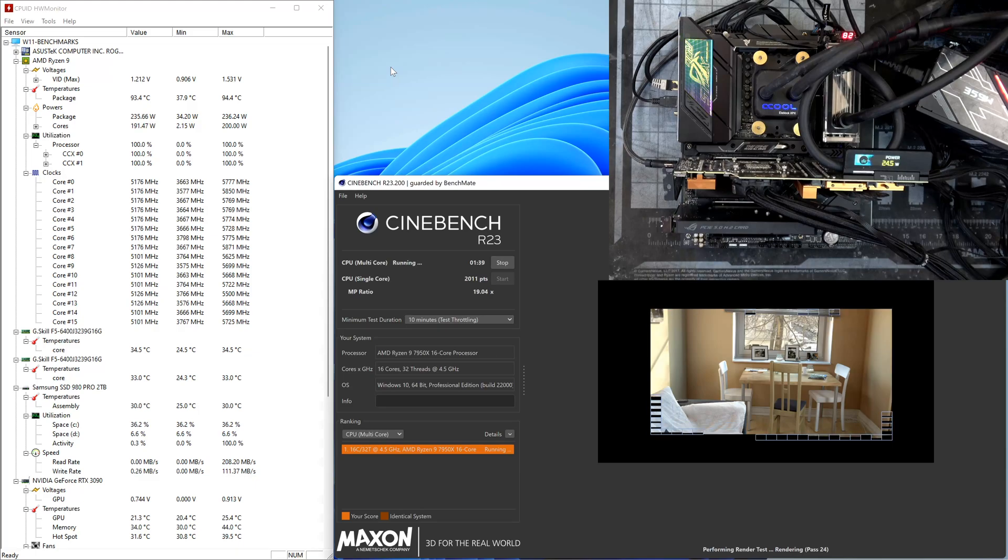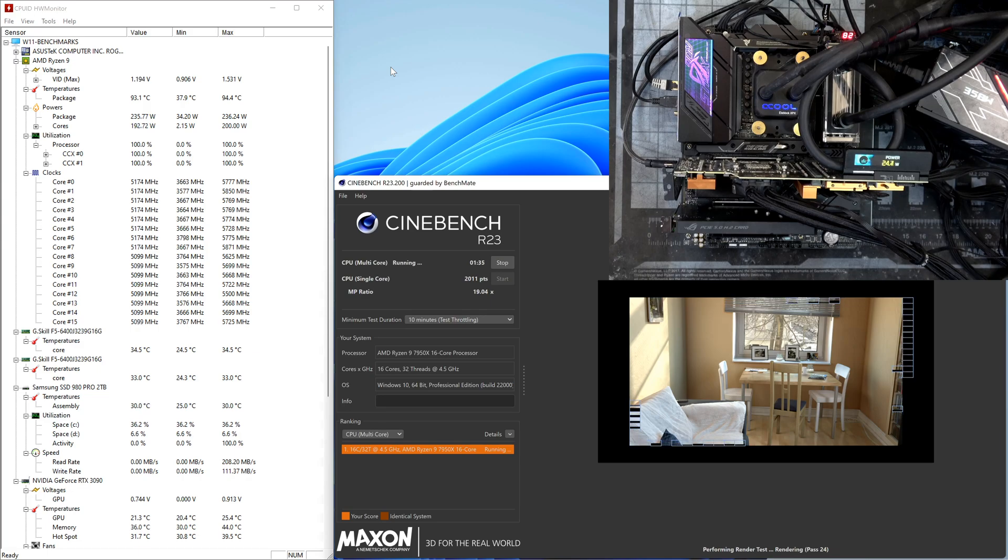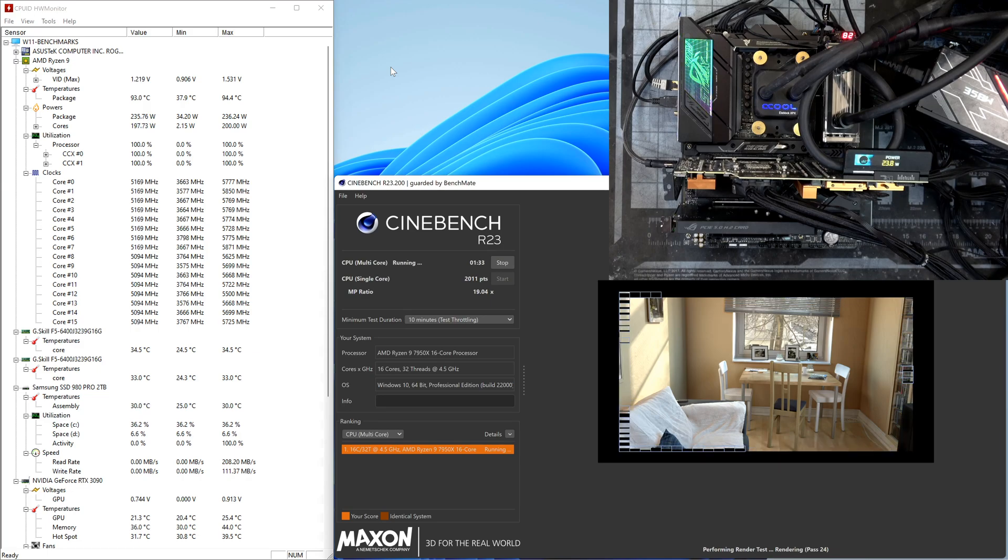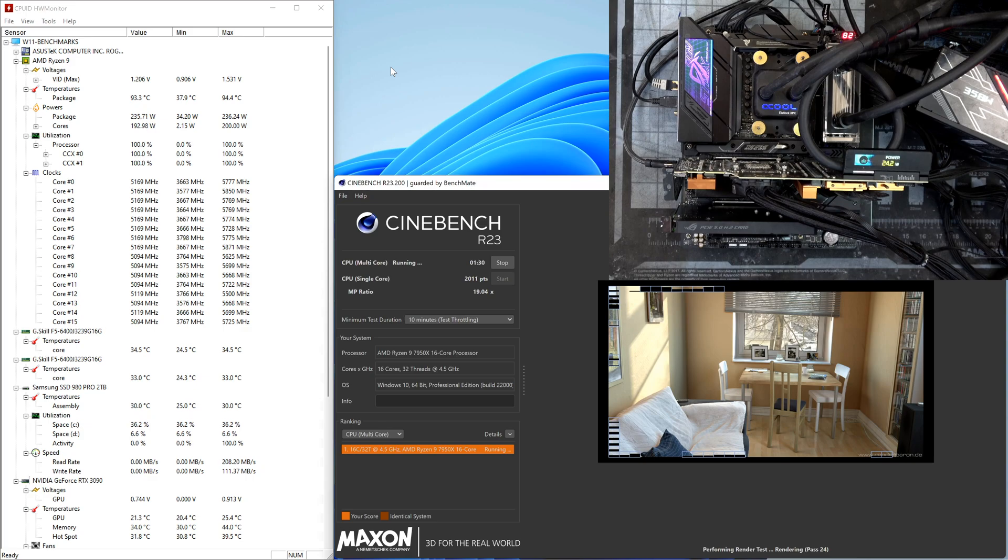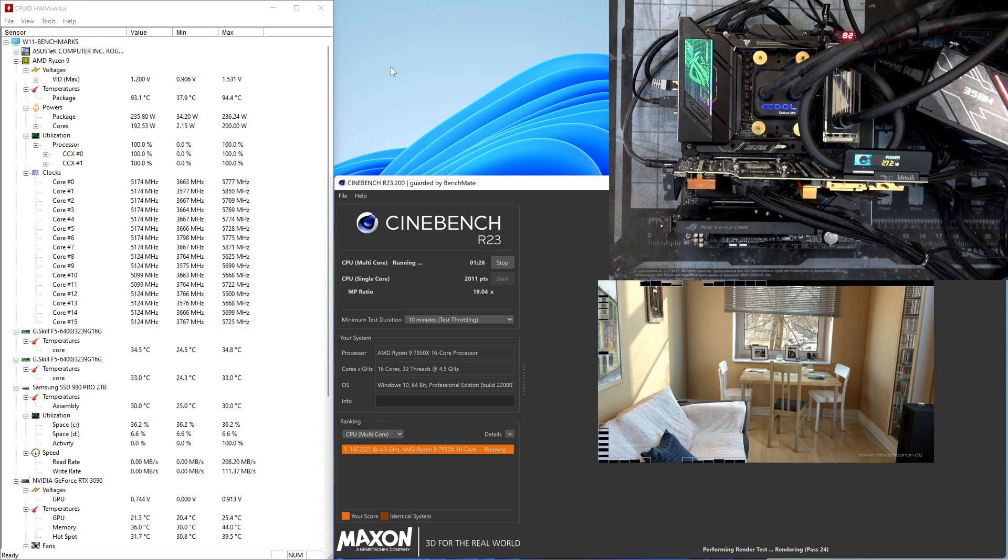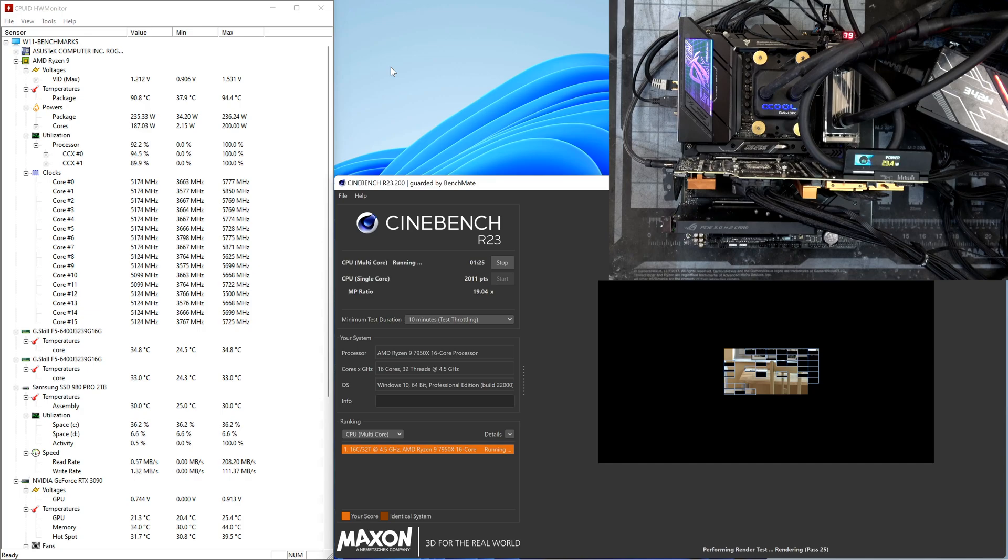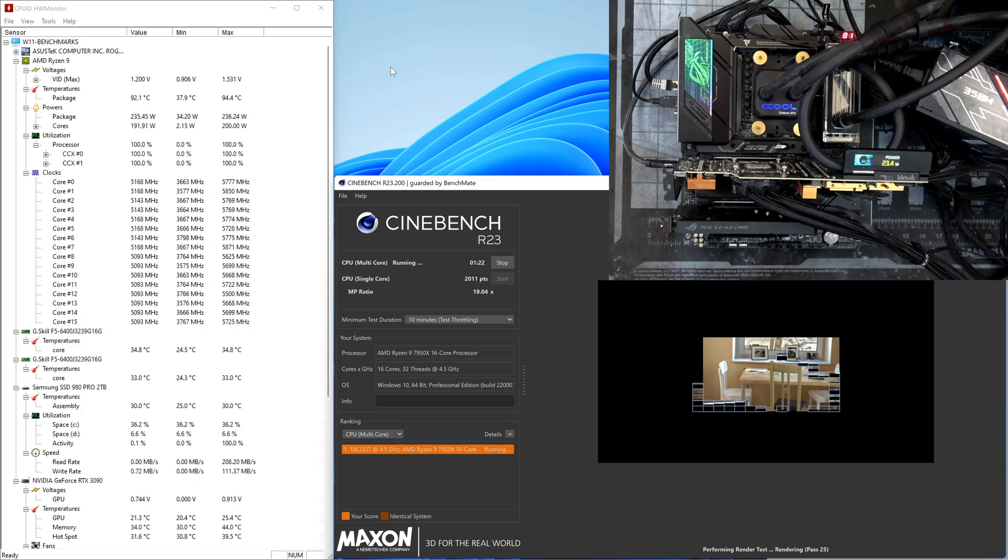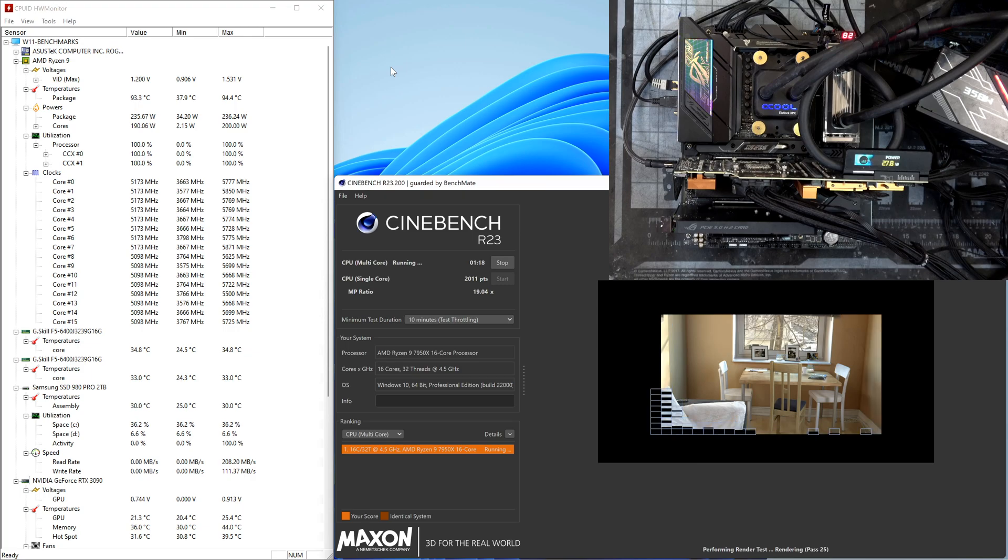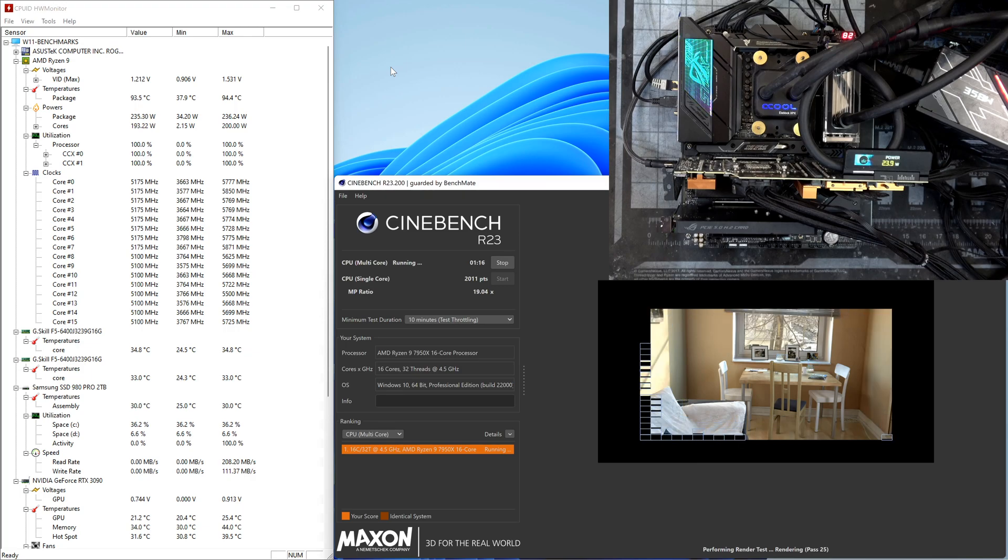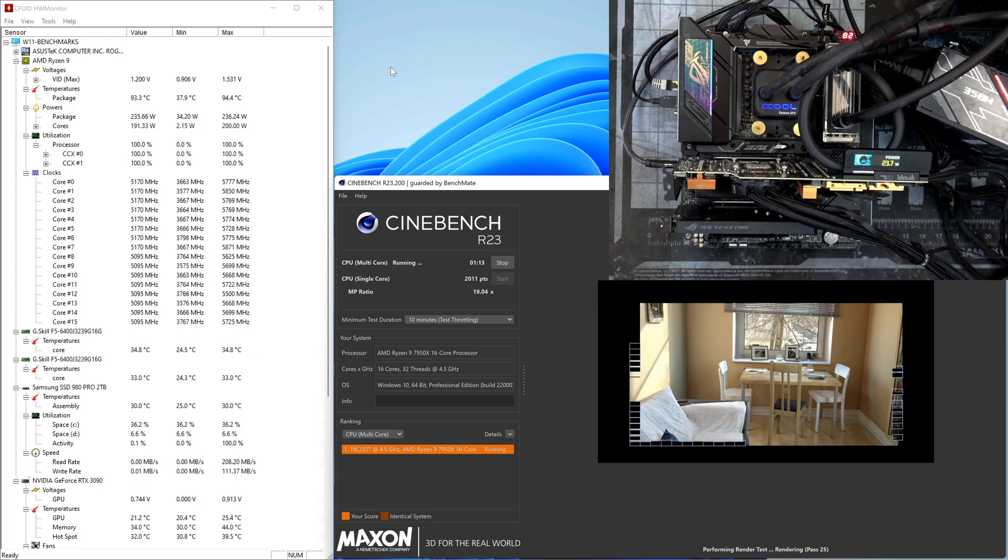Now after more than eight minutes running the Cinebench R23 in loop, we have already done 24 passes. We are very close to 95 degrees, that is something that is engineered to do like this, so no surprise. As you can see, the voltage is 1.2, so more load, less voltage of course, to be able to sustain the target package watts.